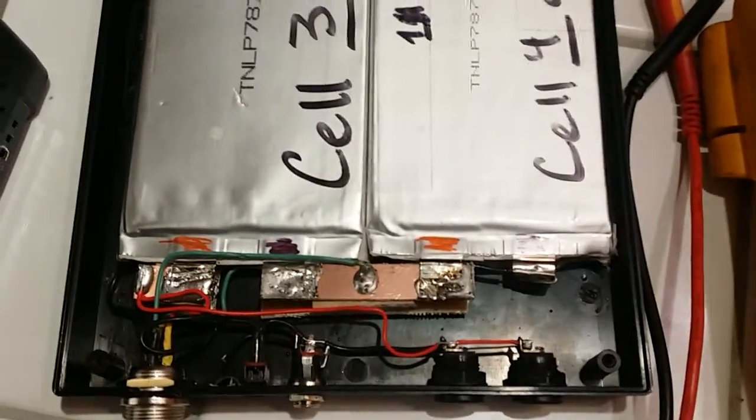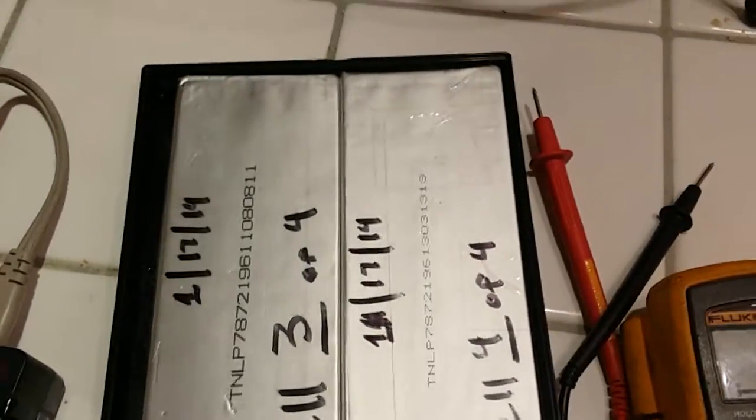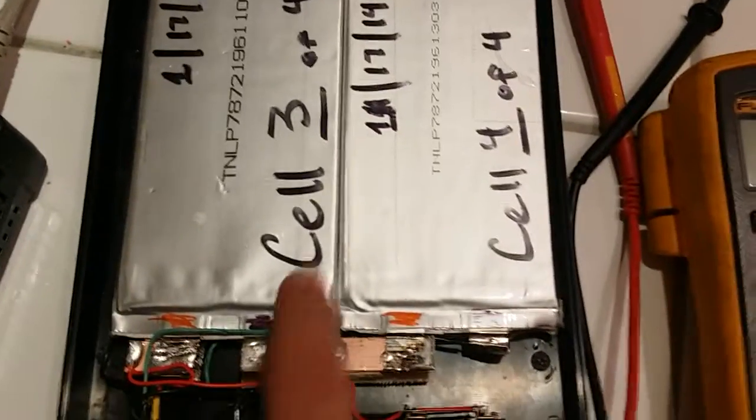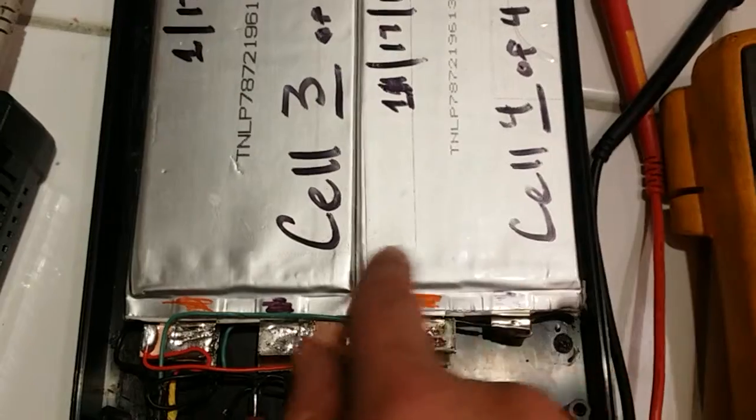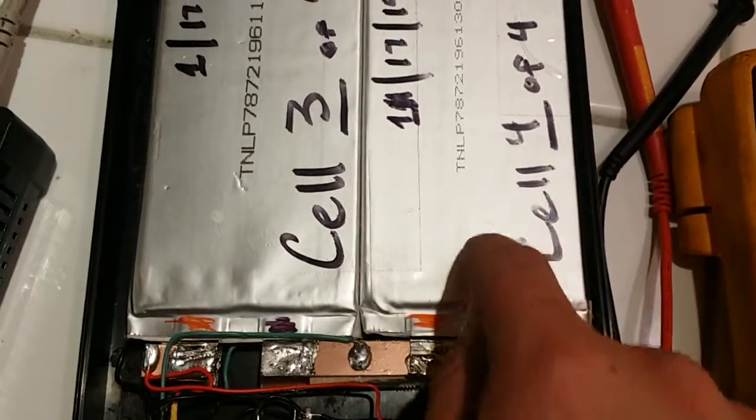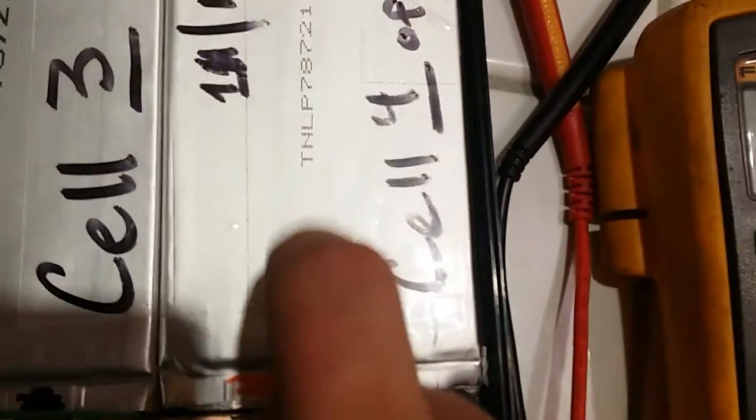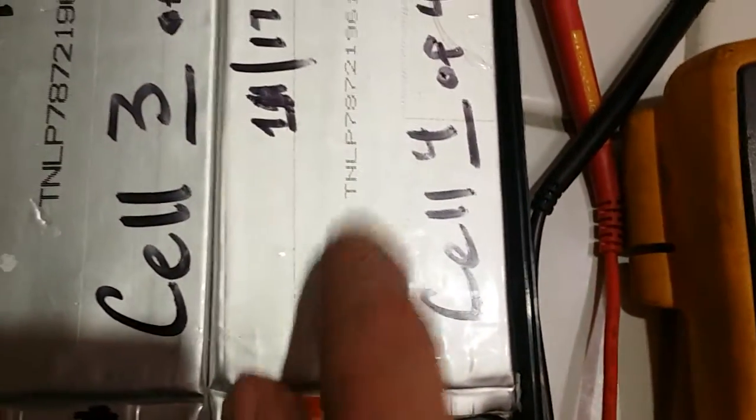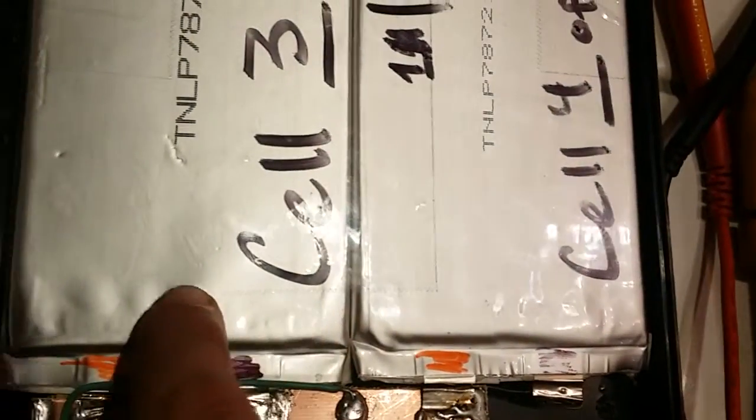When you look at LiPo cells, if you get them for cheap, you want to make sure they're not puffing. You hear? That's pretty solid. There's no puffing, there's no gas building up.